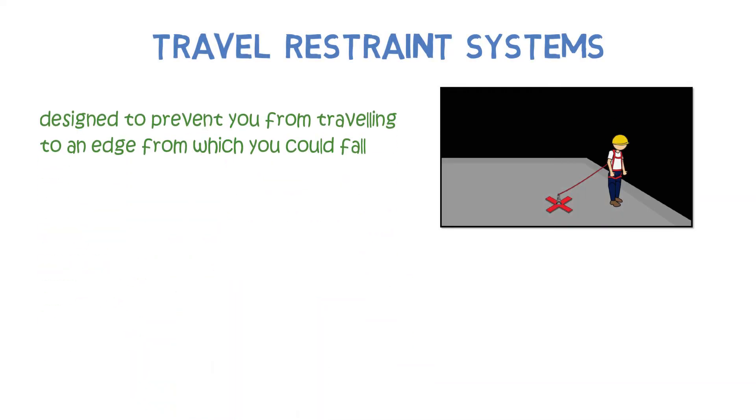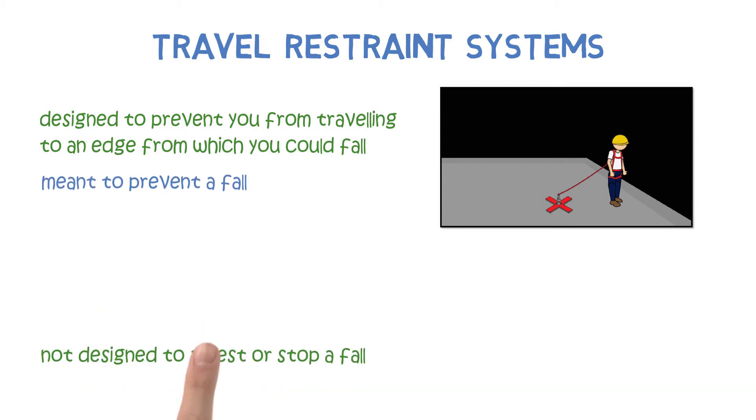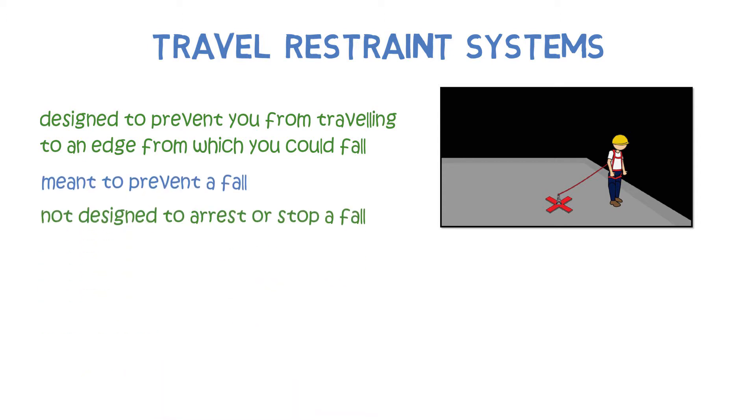Travel restraint systems are designed to prevent you from traveling to an edge from which you could fall. They are meant to prevent a fall and are not designed to arrest or stop a fall.